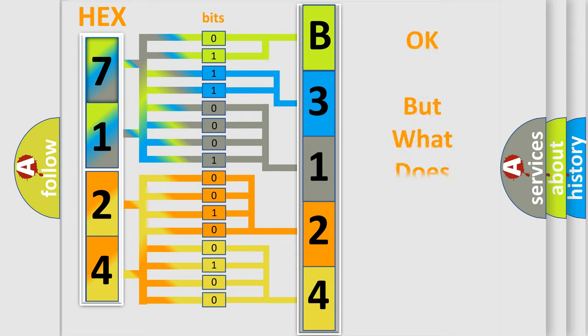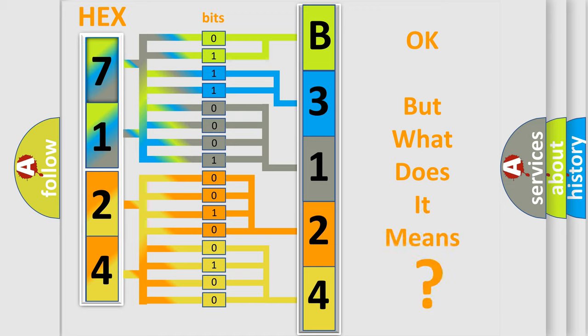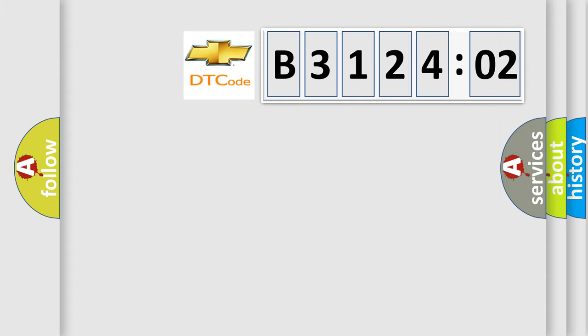We now know in what way the diagnostic tool translates the received information into a more comprehensible format. The number itself does not make sense to us if we cannot assign information about it to what it actually expresses. So, what does the diagnostic trouble code B312402 interpret specifically, Chevrolet car manufacturers?